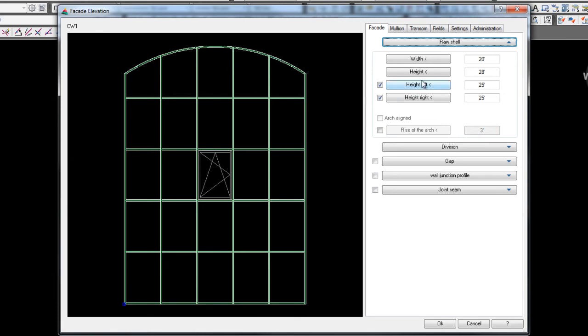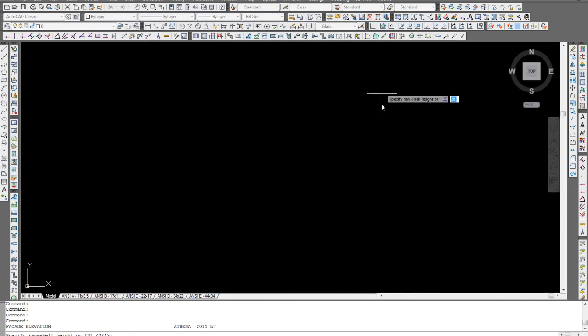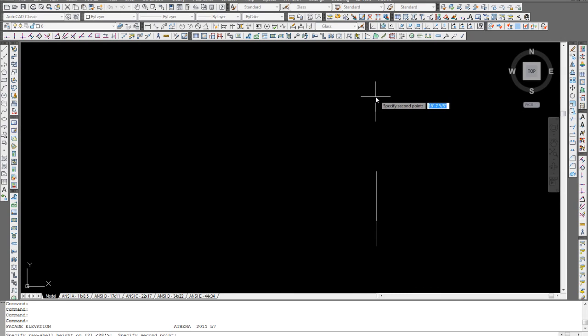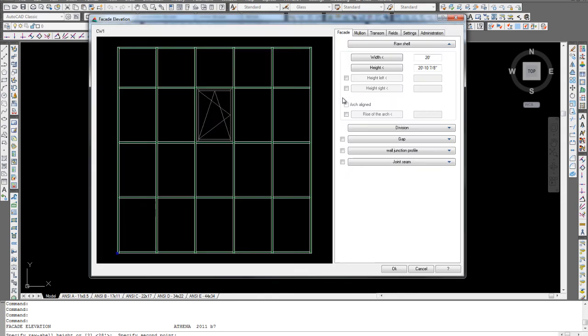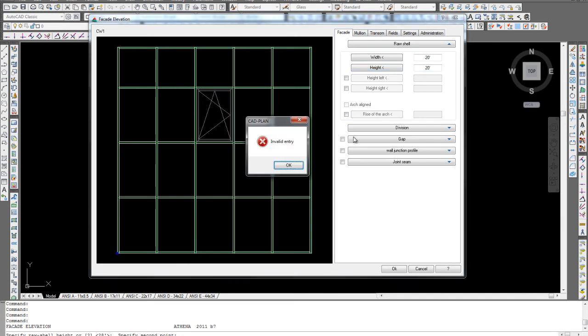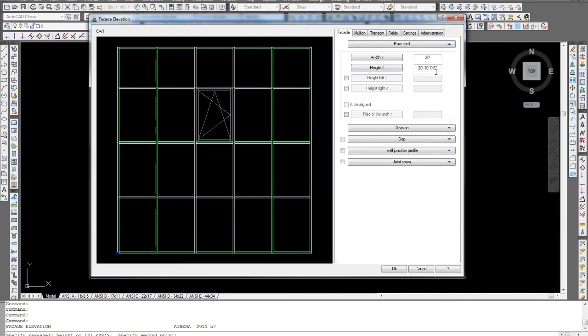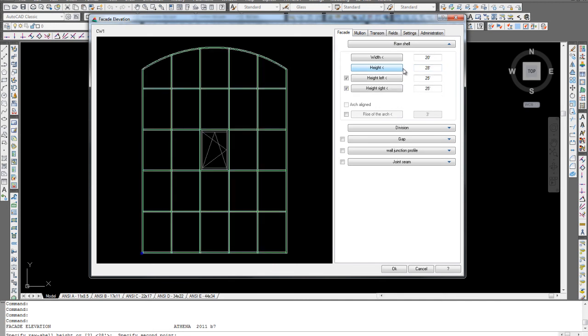Now, anytime you see this little arrow in Athena, it means you can actually access the drawing to pick. So if I wanted to, from my height, if I wanted to access the drawing and pick two points, you just click that. Once again, you can pick two points to get that height. I'll bring this back to 20 feet. Another 28 feet. So anytime you see a little arrow, you can access it.